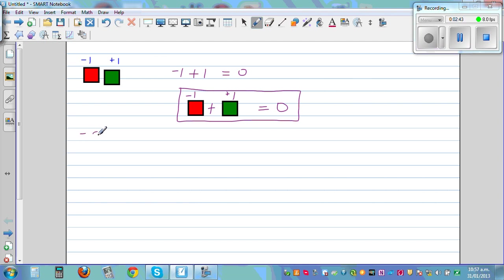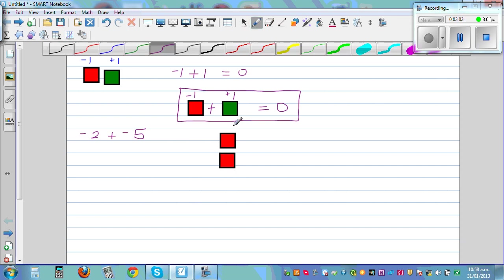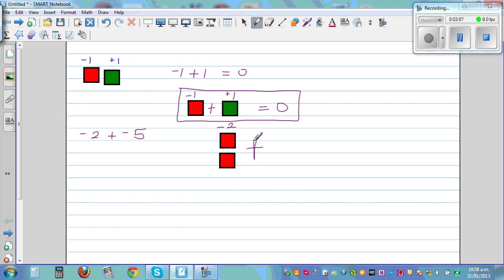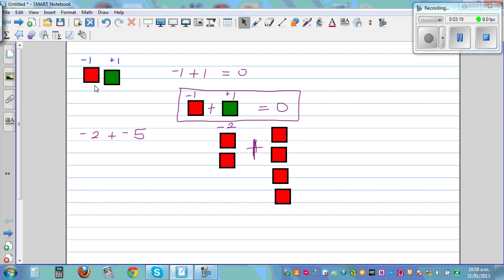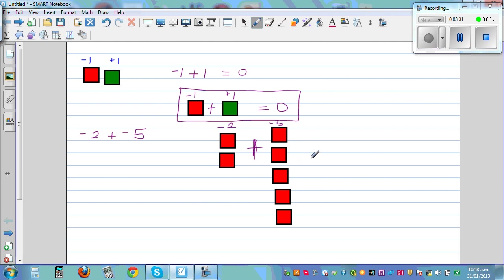The next question: what is negative 2 plus negative 5? This is where things get confusing. The idea is the same — you have 2 lots of red tiles plus 5 red tiles: 1, 2, 3, 4, 5. In a visual way you understand what is negative 2 plus negative 5. You have got 7 red tiles, so the answer is negative 7.